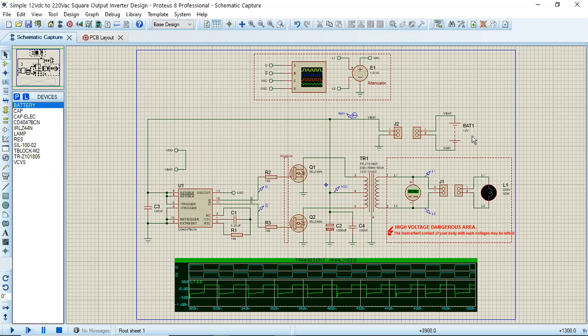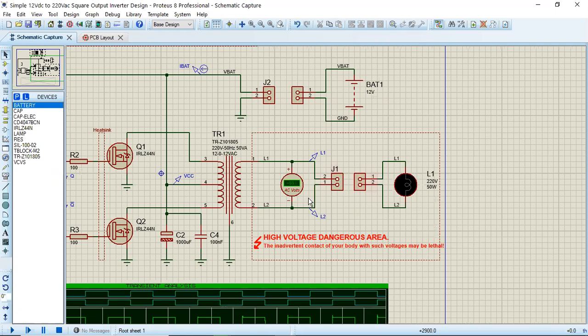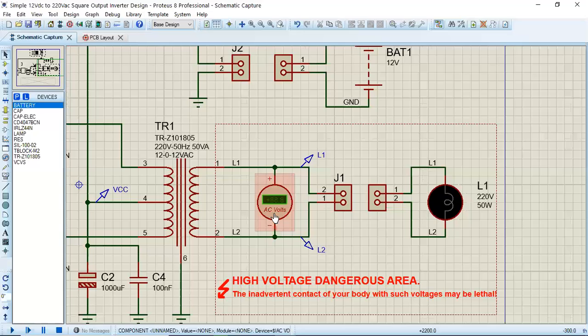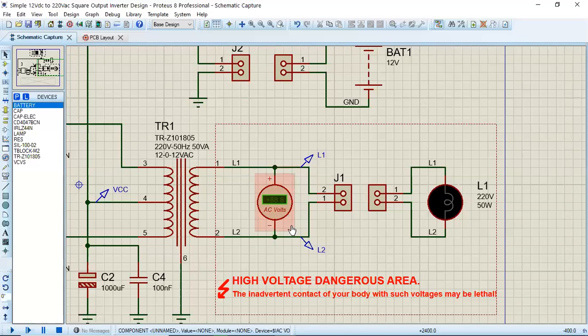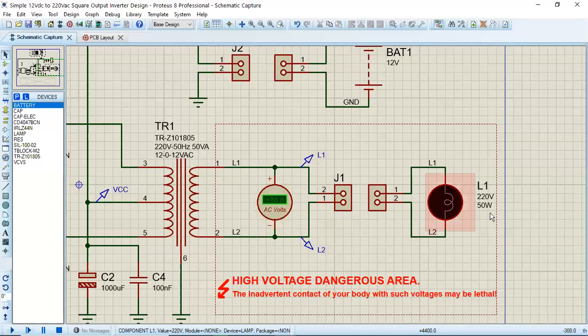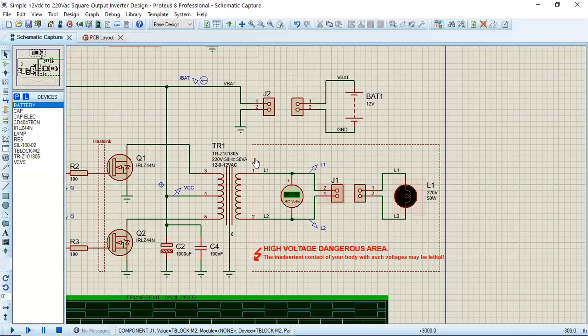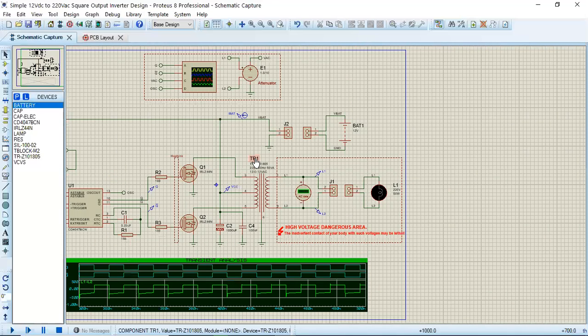I will simulate this inverter to show you the output waveforms and show that it produces around 220 volts at the output. It will be shown in this AC voltmeter, and this bulb which is 50 watts will start glowing.